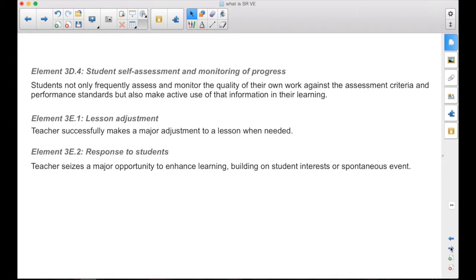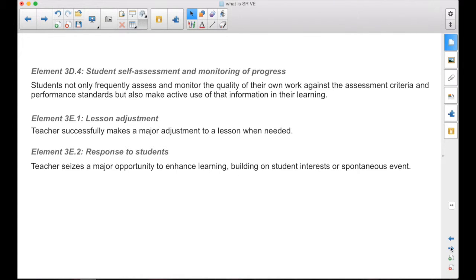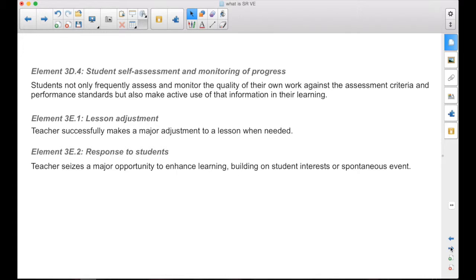Again, the lesson adjustment and response to students. Seizing a major opportunity based on a spontaneous event. You're doing a formative assessment, you get that immediate feedback, and you make an adjustment based on that to the direction of the lesson, or you scrap the lesson based on that spontaneous event of getting that feedback. To me, those are great reasons to use it, besides the fact that you just get great information, it gets the kids engaged.